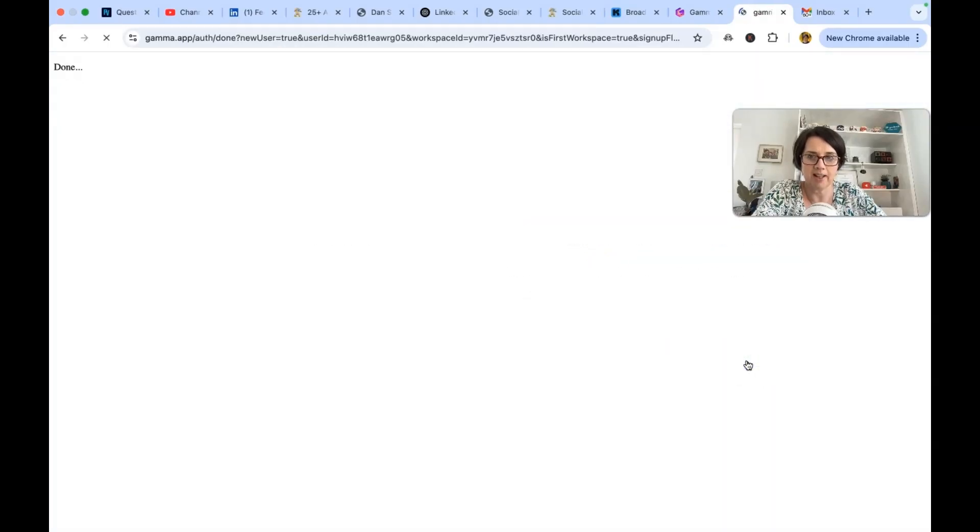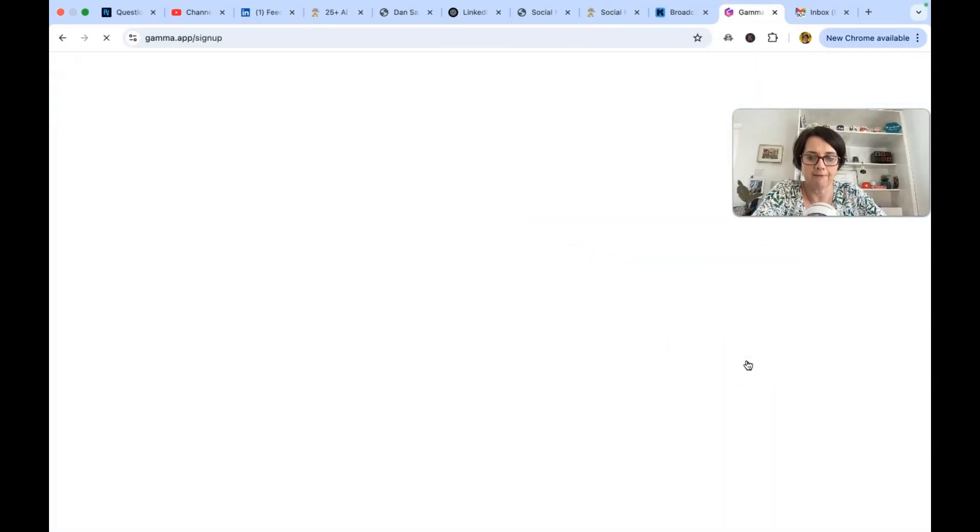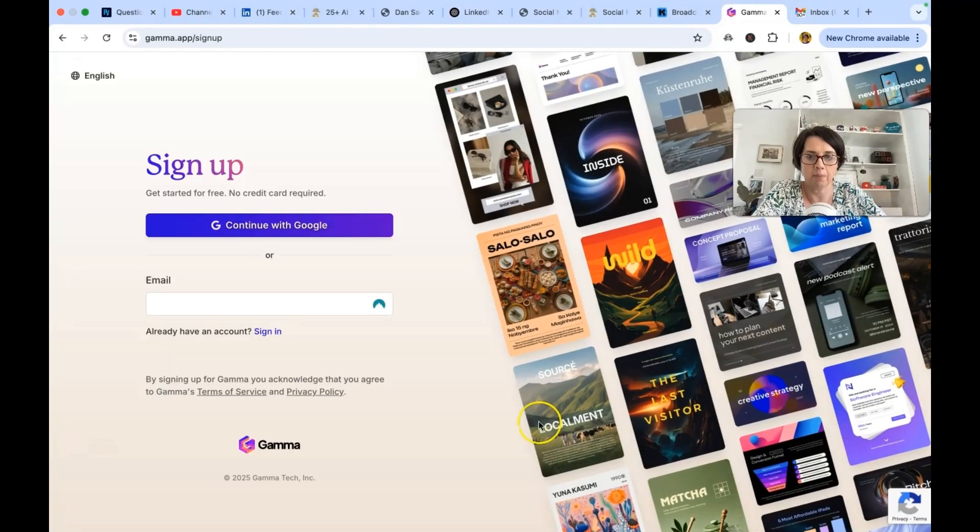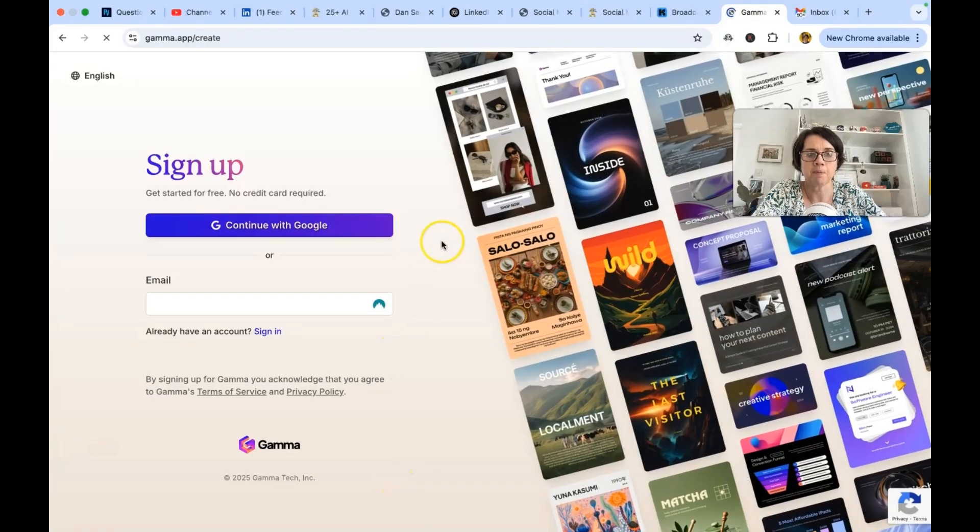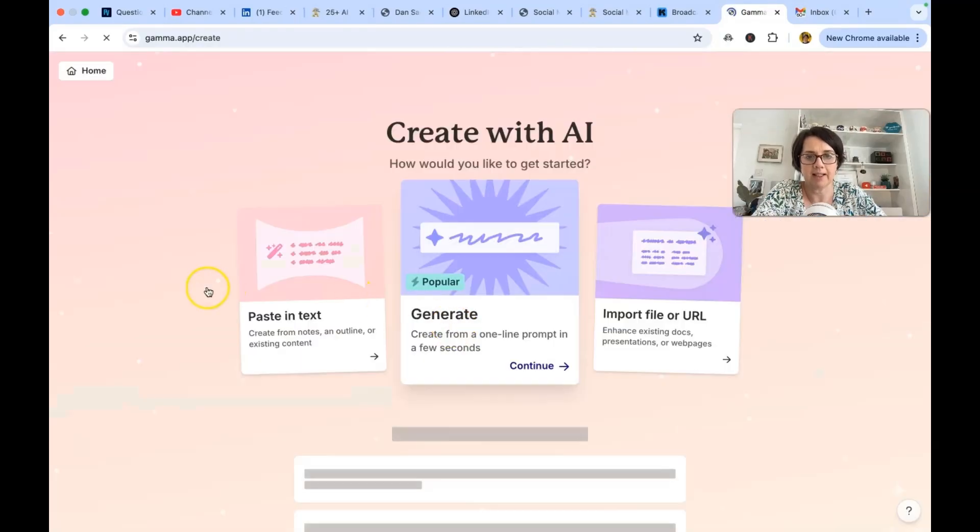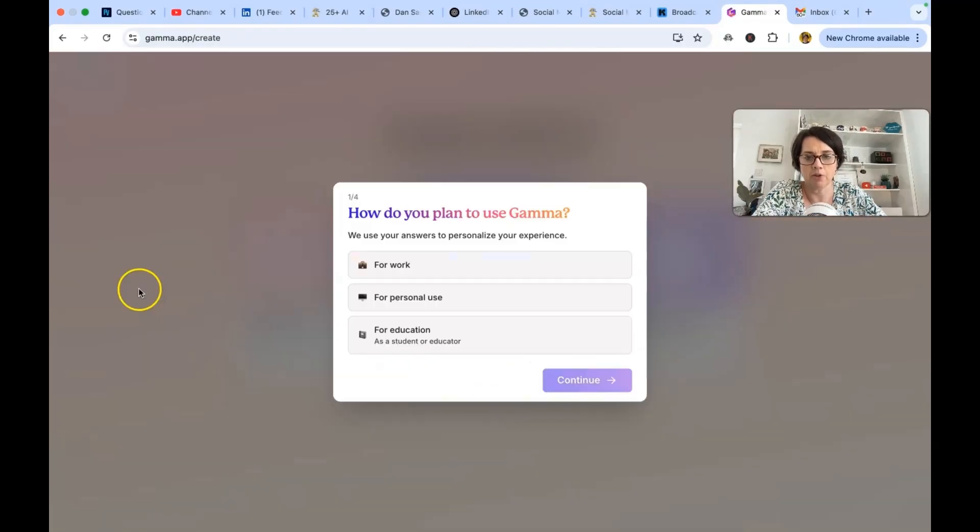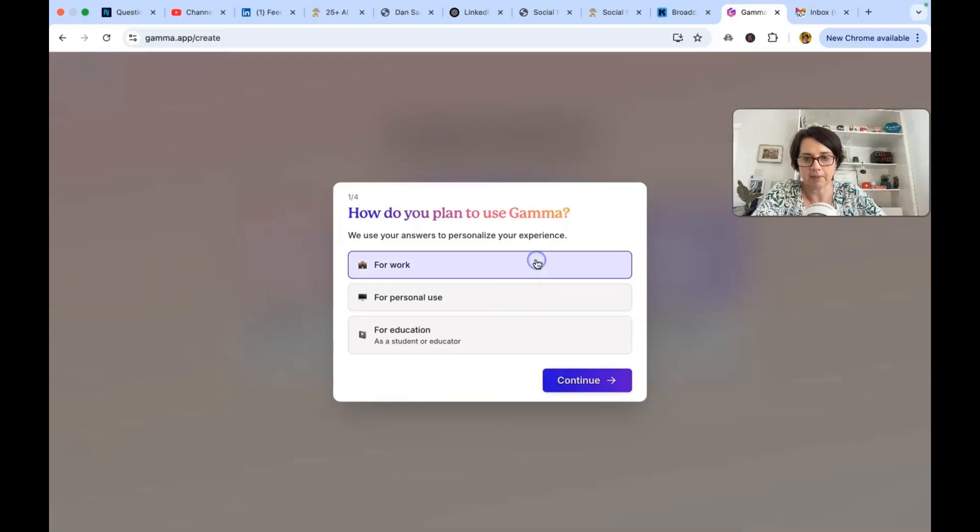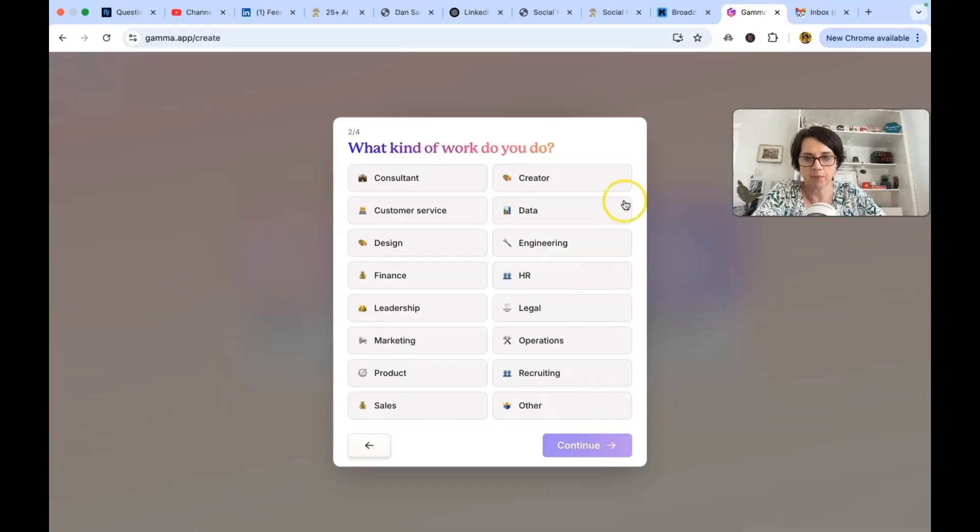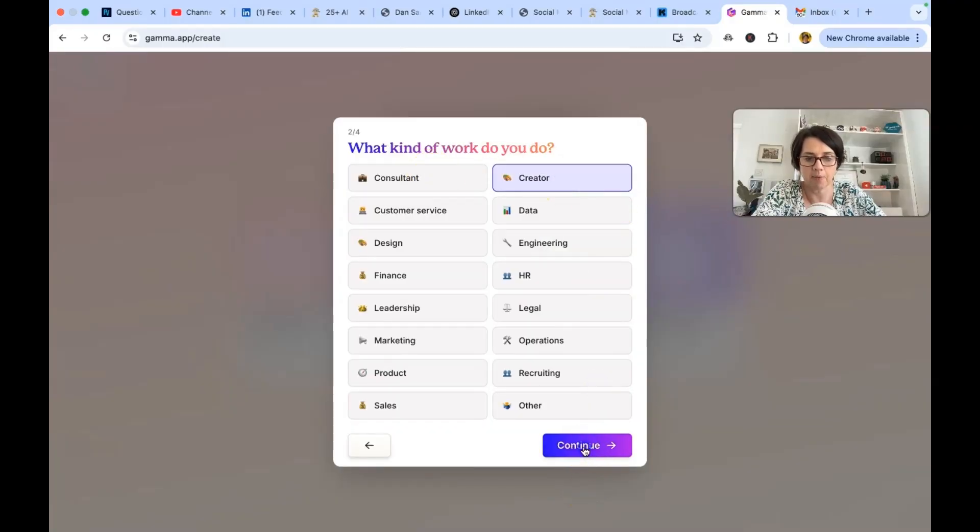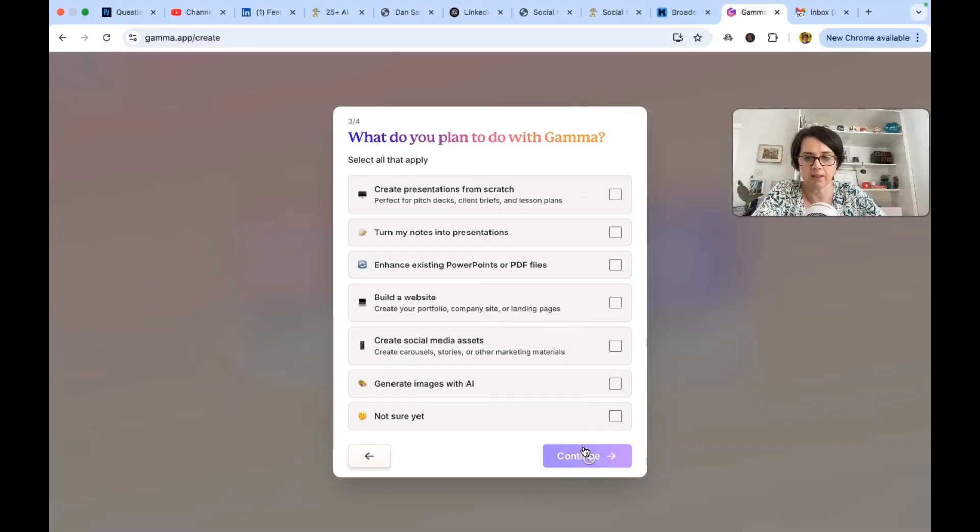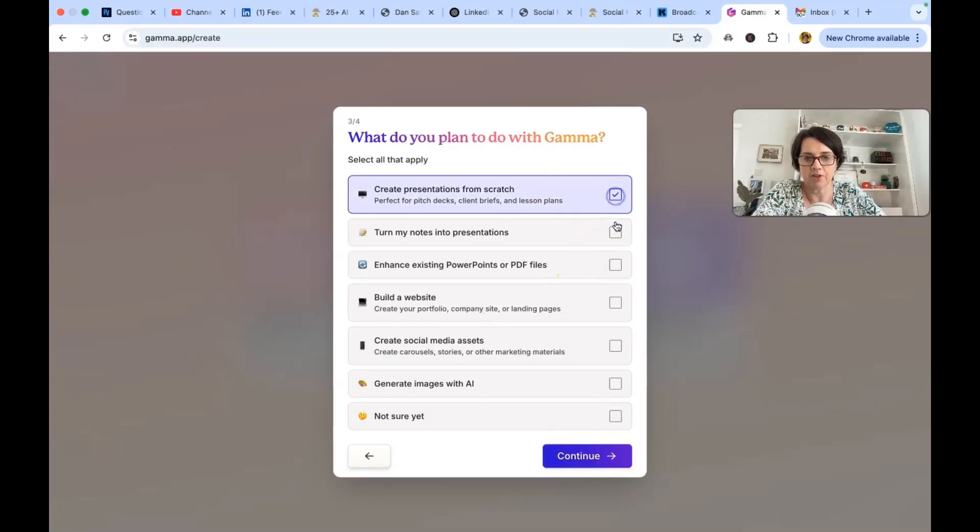So remember we want to try this out for a free option. And it says how would you like to get started? So how do you plan to use Gamma? I will use it for work. What kind of work do we do? So I'll say my creator for the purpose of this video. And what do we plan to do?